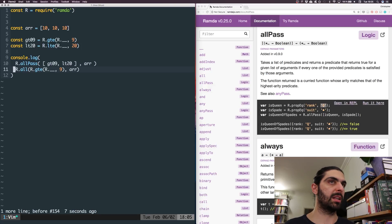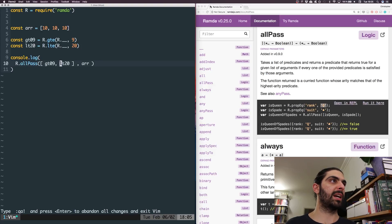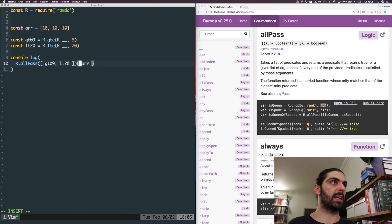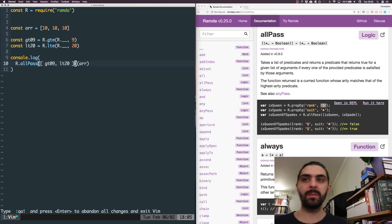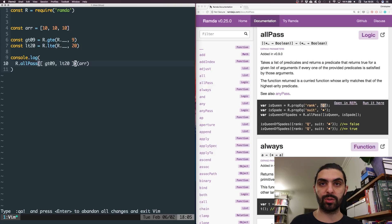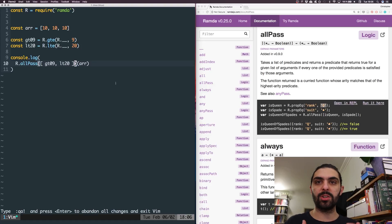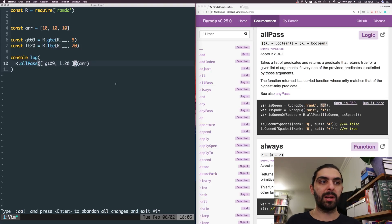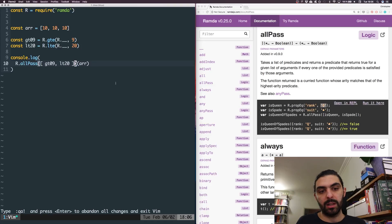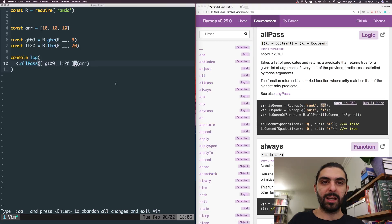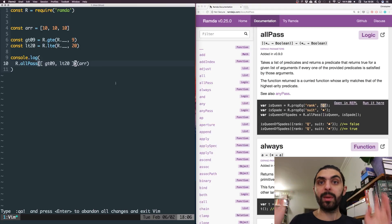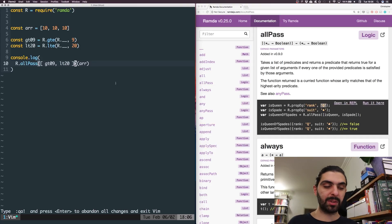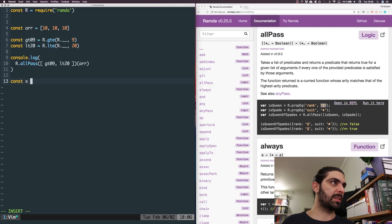Hmm — allPass produces a predicate, so I was thinking about this incorrectly. Let me check whether we have to apply it differently. Sometimes I think this is related to Ramda's handling of variadic functions in JavaScript's dynamic nature. The contributors have decided to maintain the idea of variadic functions — functions that can take any number of arguments.